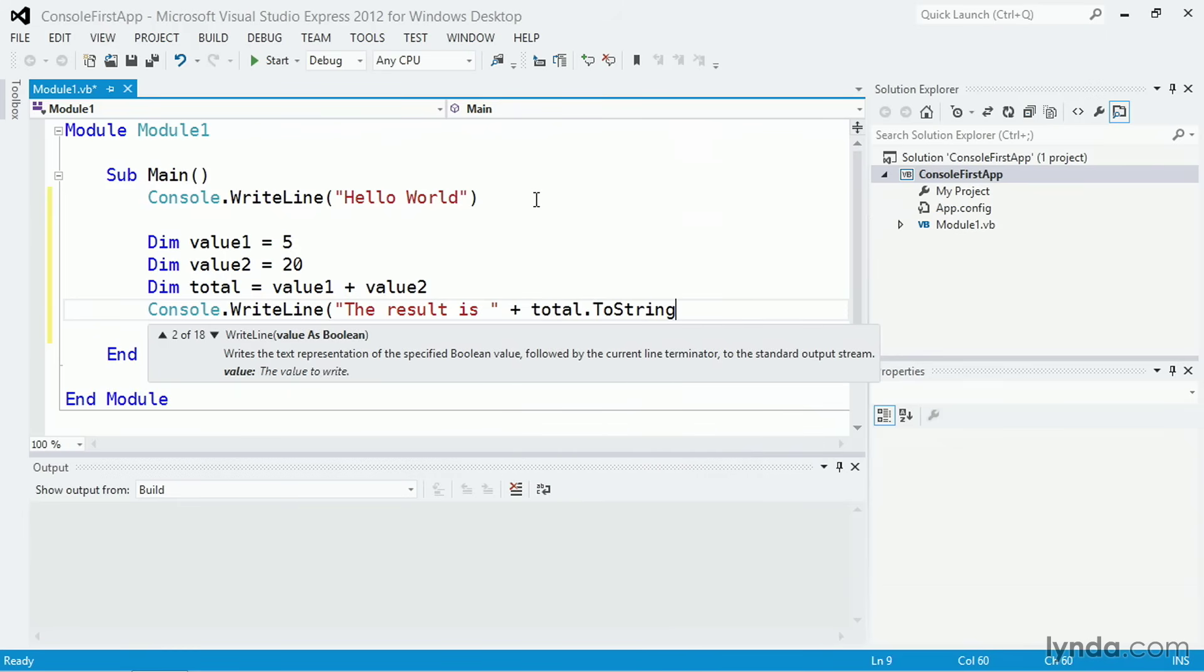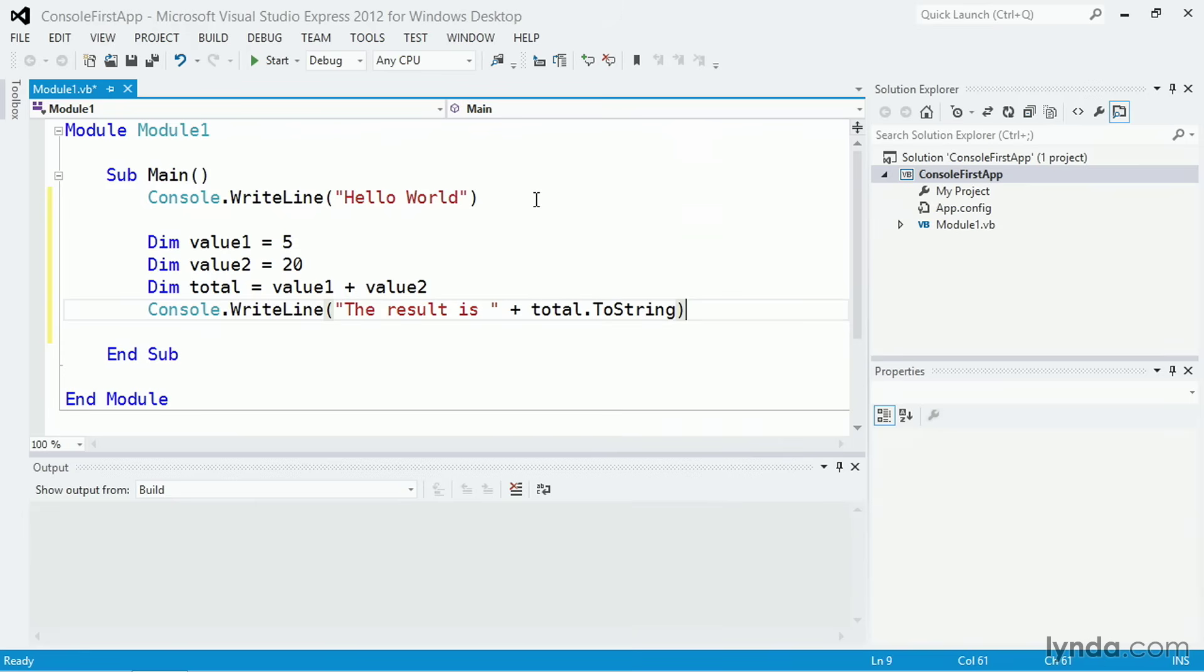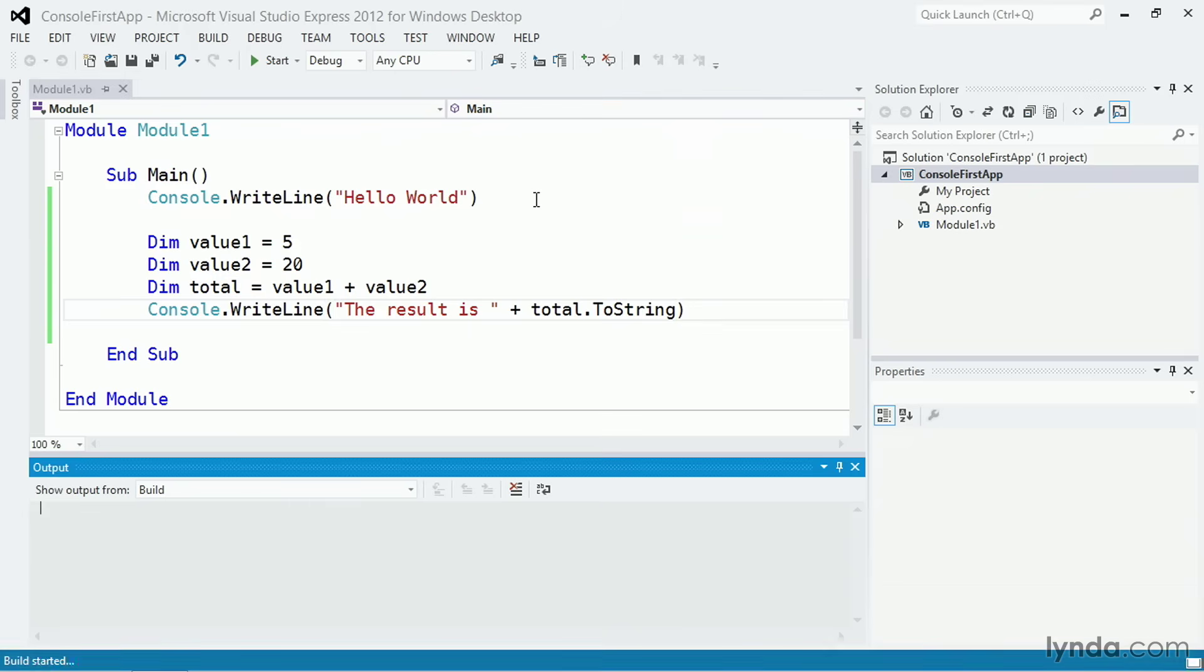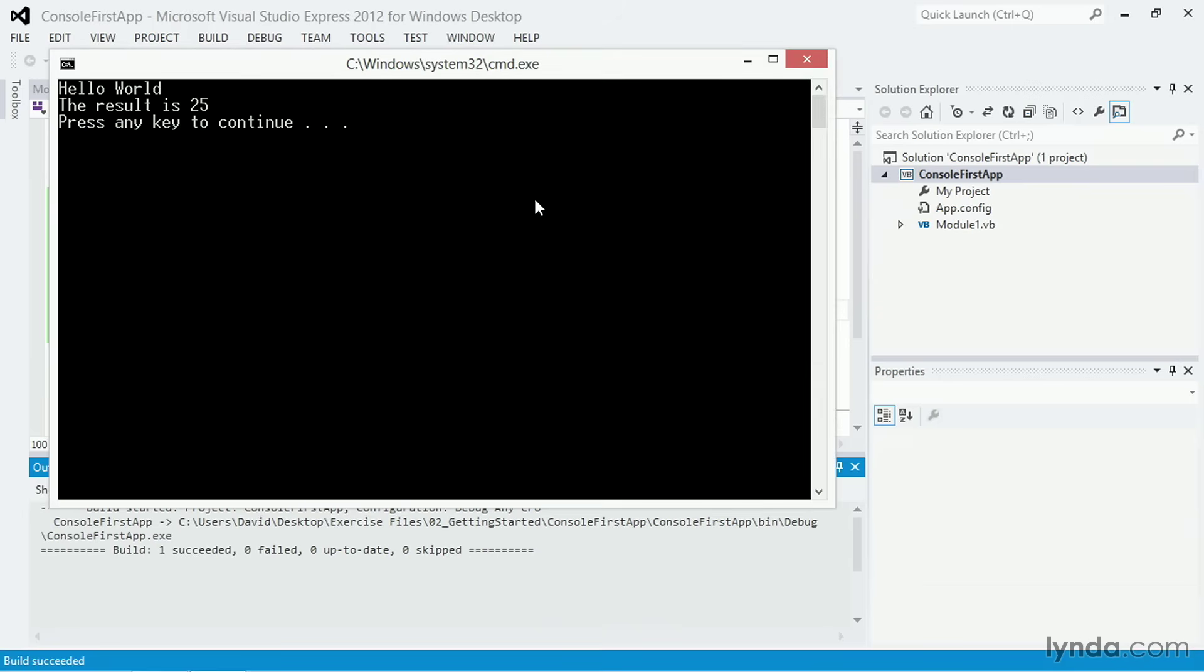I'll save my changes once again with control S, and I'll run with control F5. And there's the result, 25.